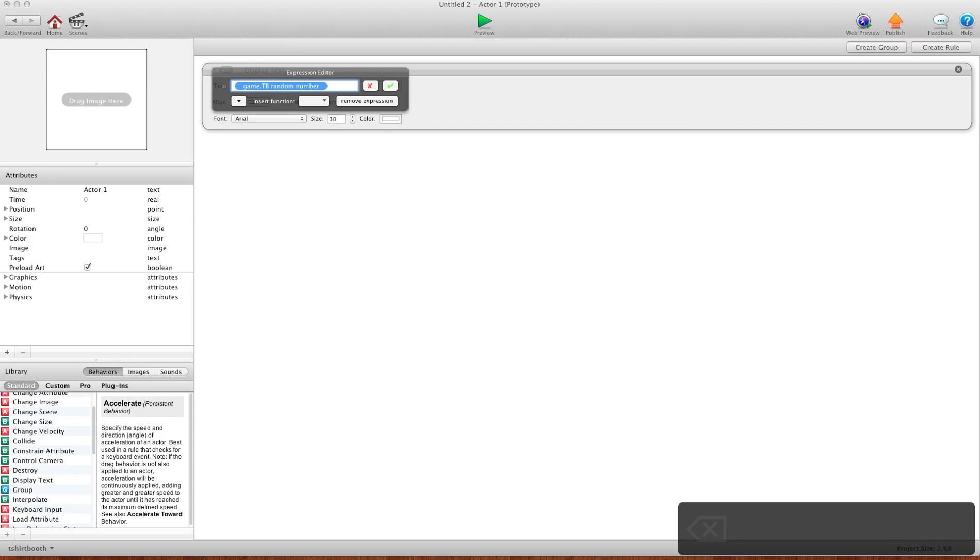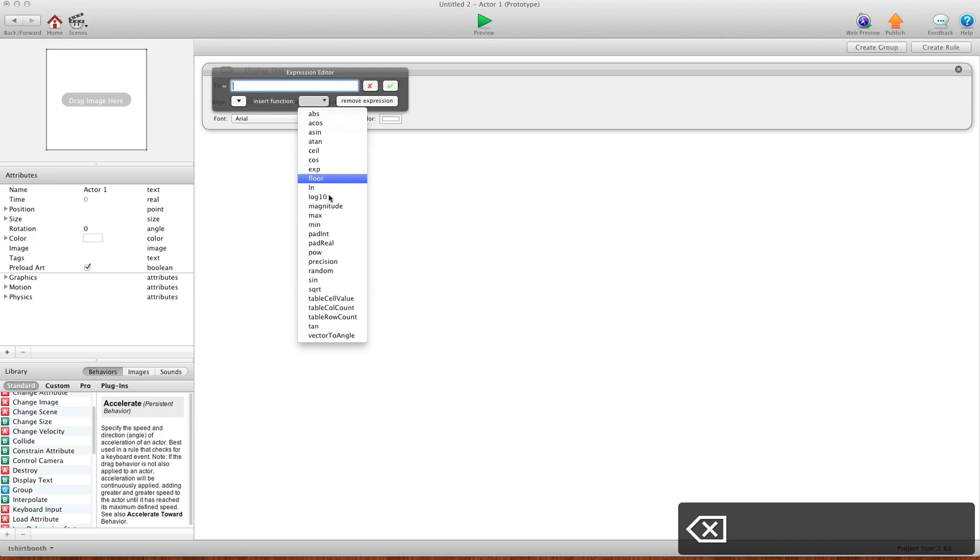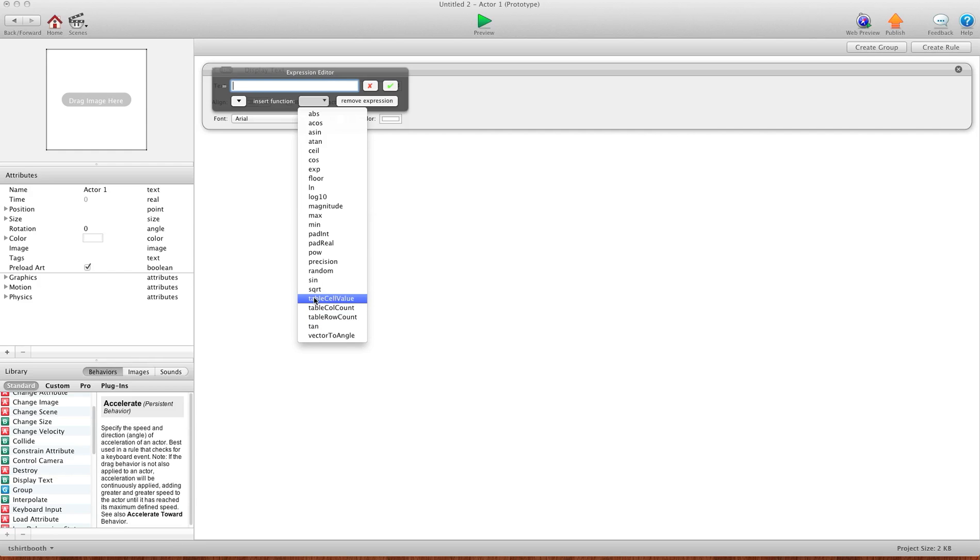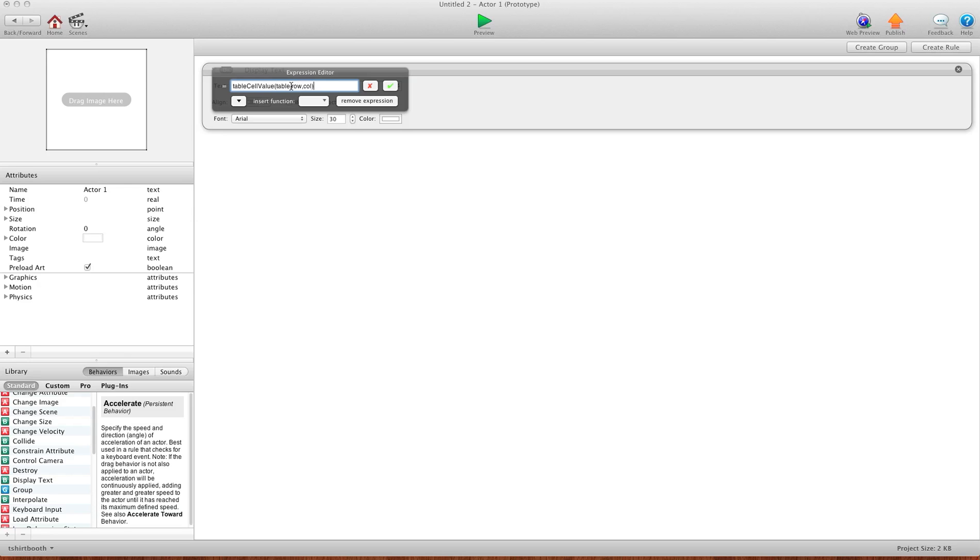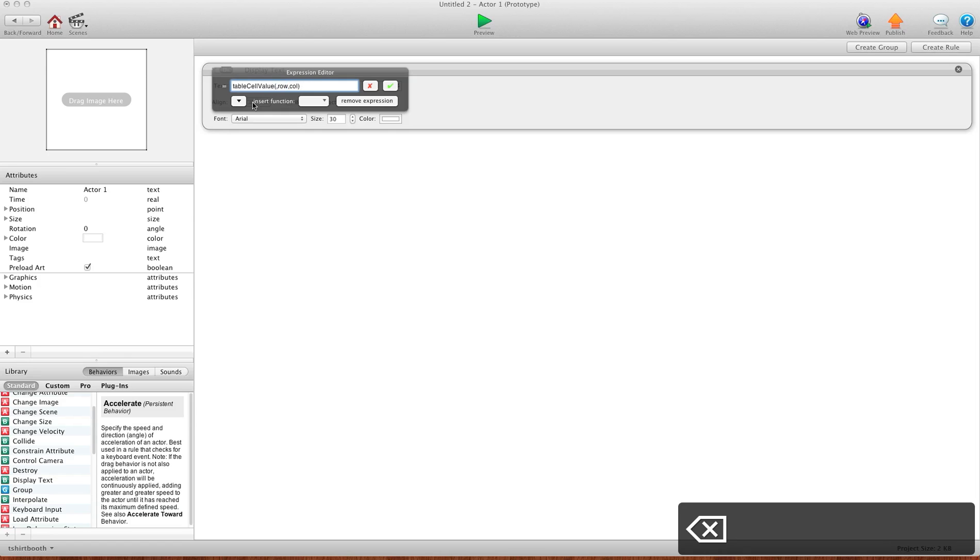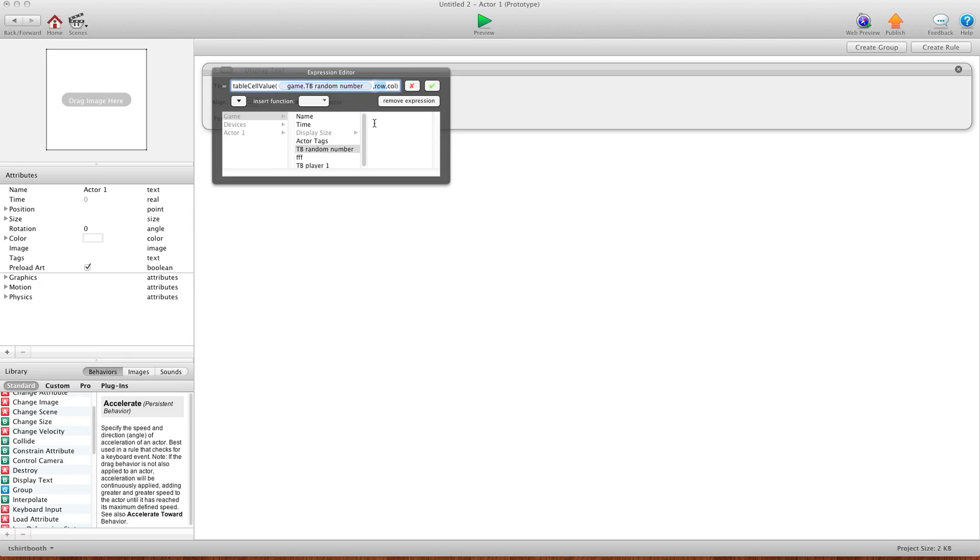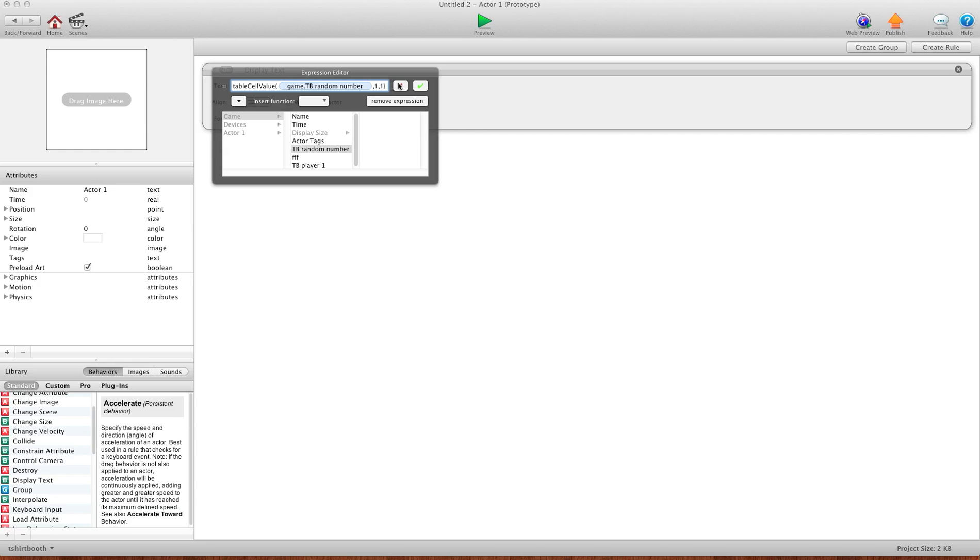So I'll get rid of that and we're going to go into our expression editor. And you're going to notice we have three new options. We have table cell value, table column count, and table row count. For the first one, table cell value, that's what we want. We want to get a value from one of the cells in the table. So now you'll see the three options. Table, comma, row, comma, column. So for table, you just delete that and you add game and then the table you want to use. For the row, let's just go for a one for now. And for column, I know it's in column one. And that will give us the first word in our table.